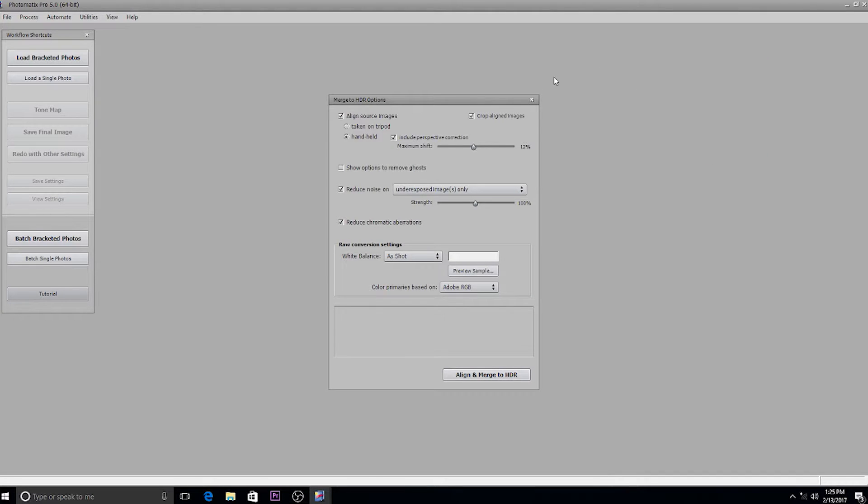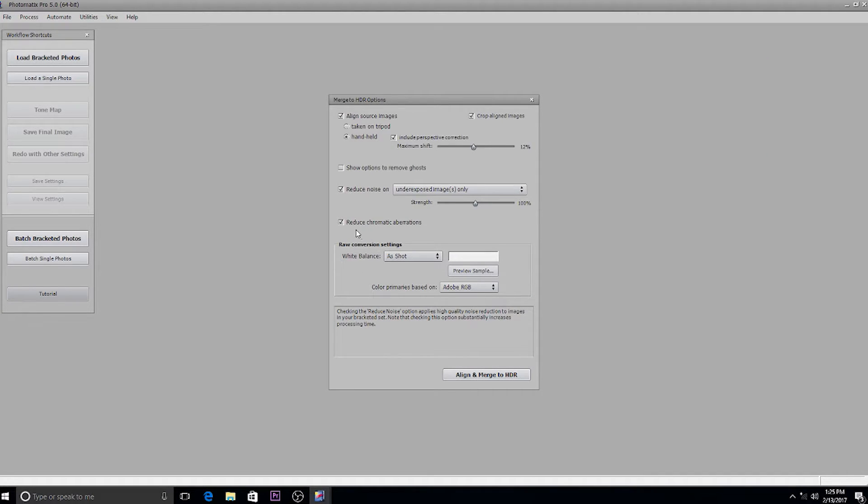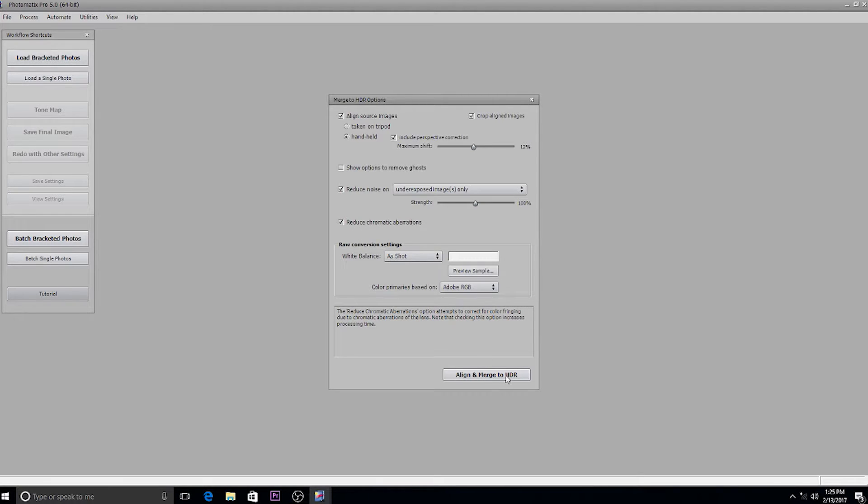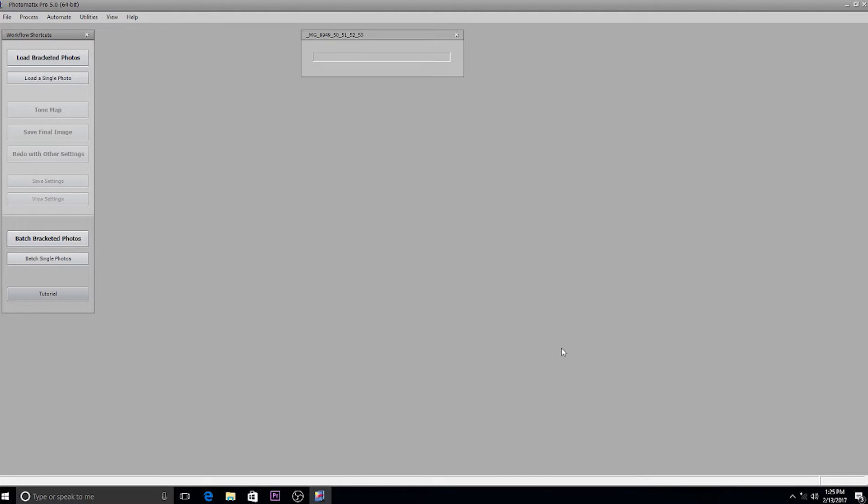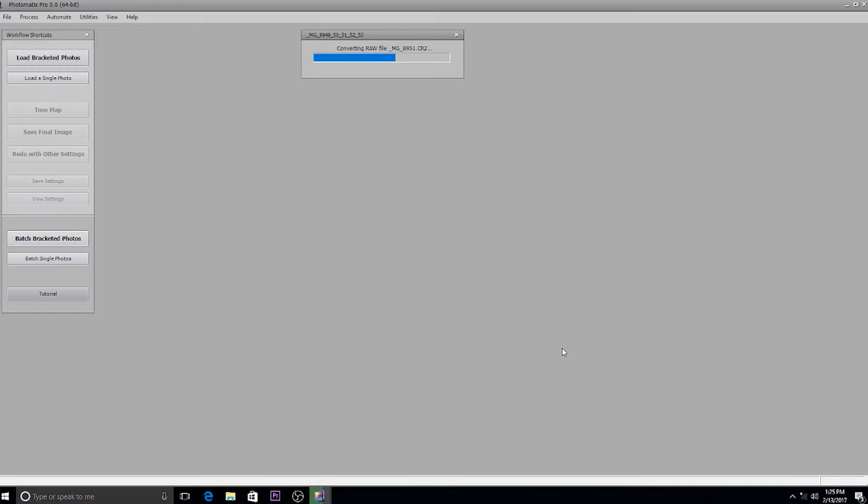I'm going to check the settings here. I've reduced the noise, reduced the chromatic aberrations, white balanced the shot, and then align and merge to HDR. Now it's working and blending those five images to get you a nice balanced image and it does a pretty good job of it.